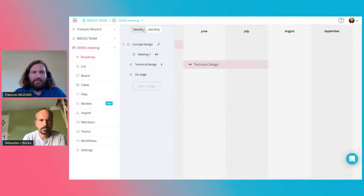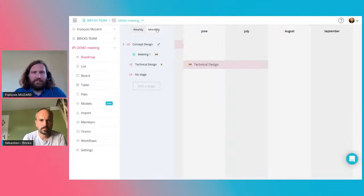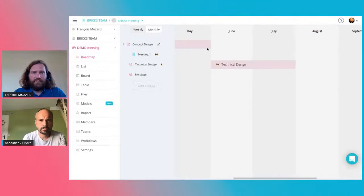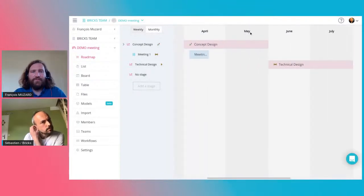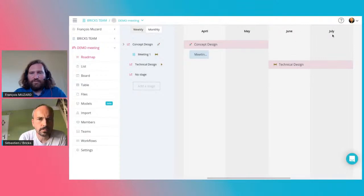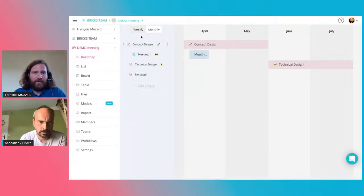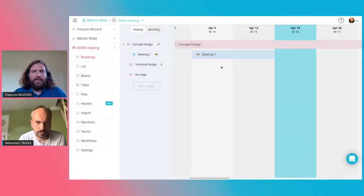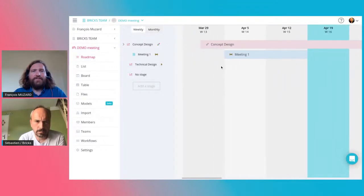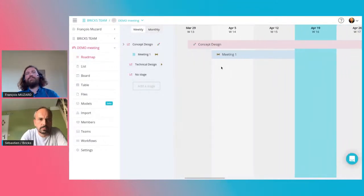I can go to this view — so the Concept Design stage is in April and May, and the Technical Design stage is in June and July. I'll zoom in a little bit. In the agile approach...